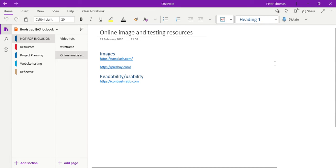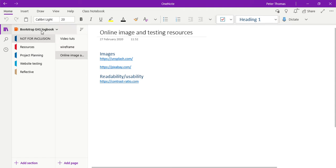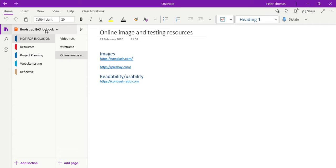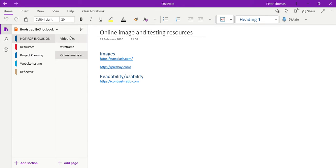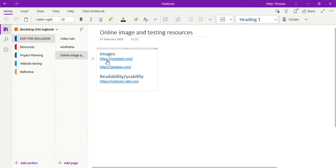Okay, so here is an example of a logbook that I'm doing for a different project, and it's one that I'm doing for a website I'm designing about sustainability and the environment. So I've created a section up here just where I can dump things like links to videos, links to online free images of which I'm sure you've been using these.